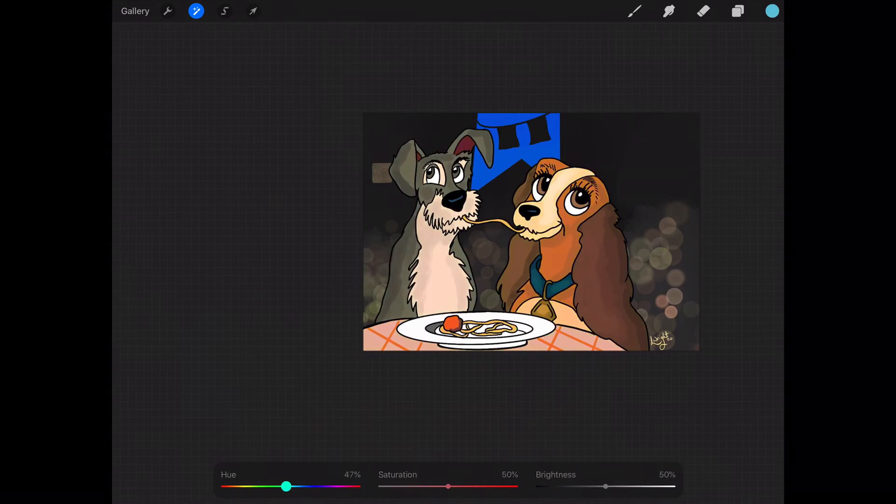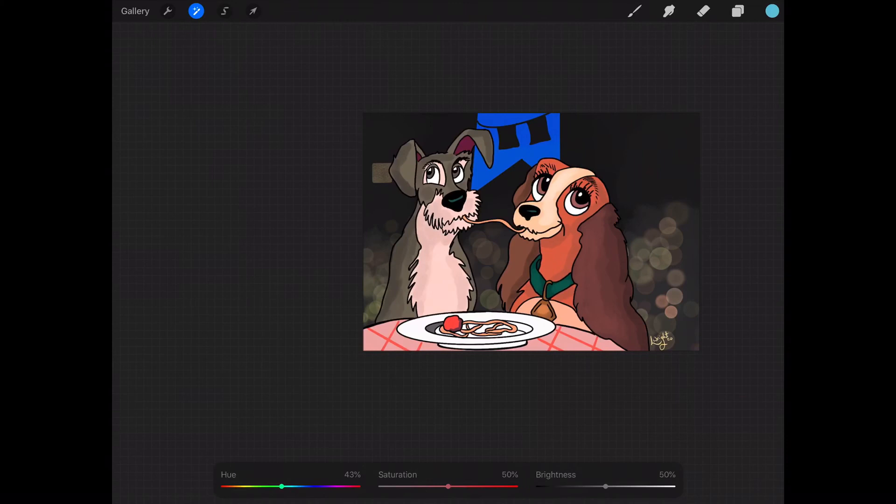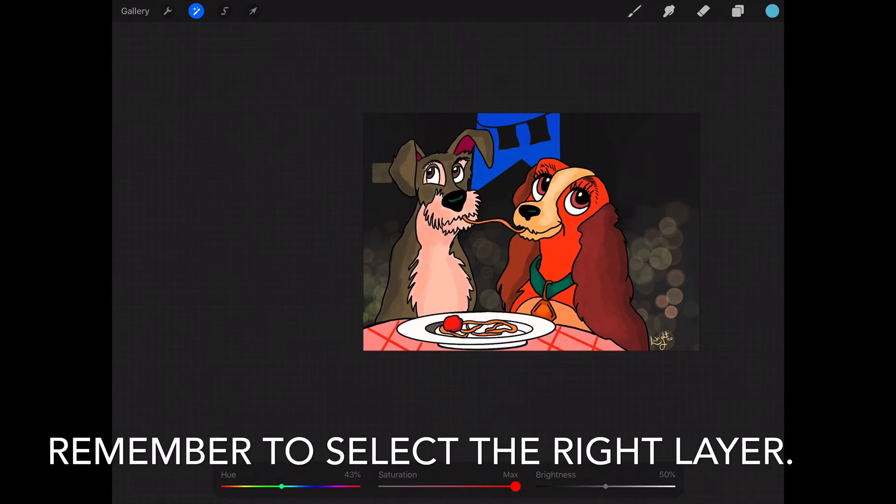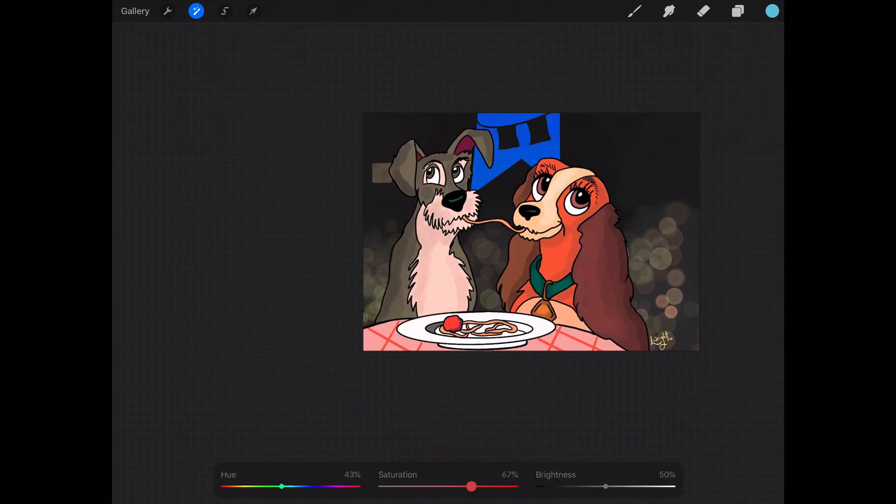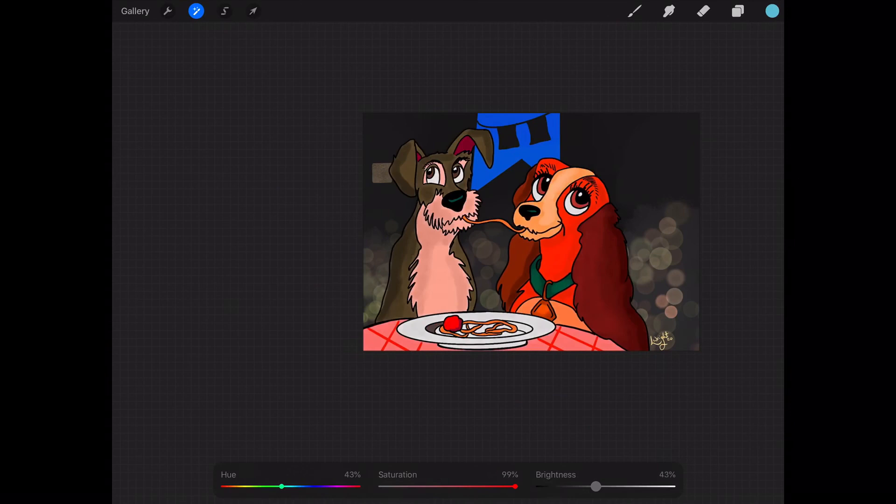And then saturation means how vibrant something is. So as you can see, if you push this slider to the top, they're getting a lot brighter. And if you slide it down, eventually it's going to almost go black and white. So that's something else you can play around with. Say if you've done a piece of artwork and it's looking a bit dull and you want to brighten it, slide that slider. And then brightness—I don't recommend you mess with that, but it is there to darken or lighten if you want. So there you go.